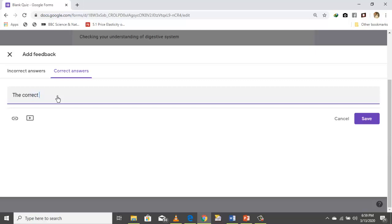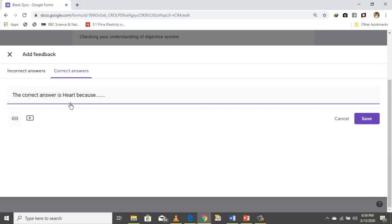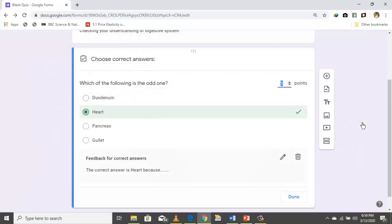Go to 'Correct answers,' then type your explanation for the correct answer. You can also add a link to a file containing the explanation or a video link. Then click Save.